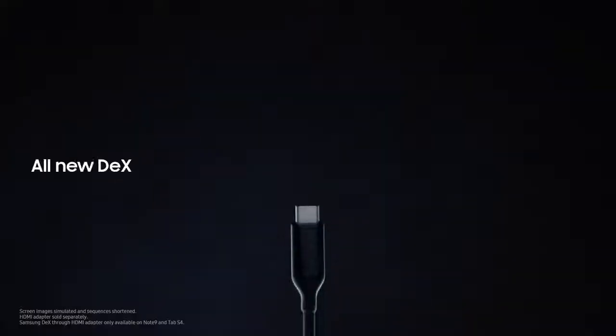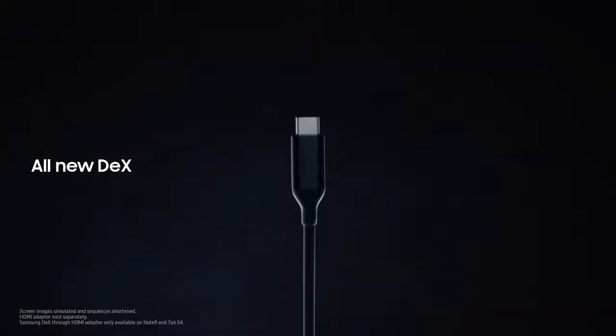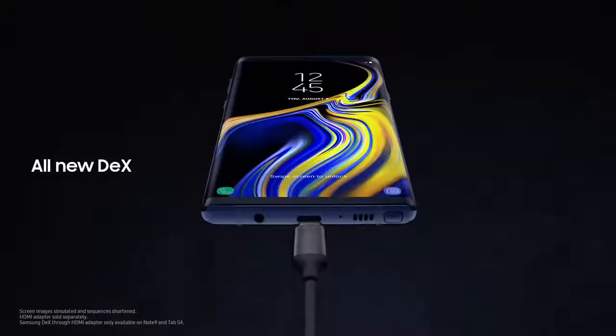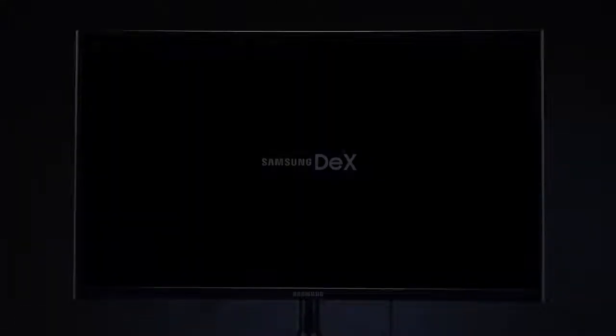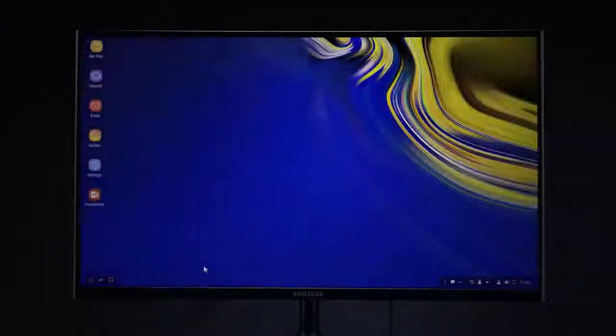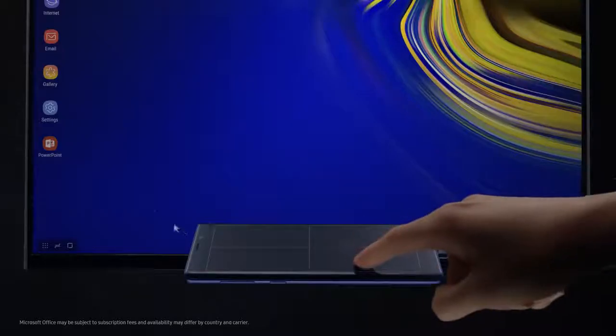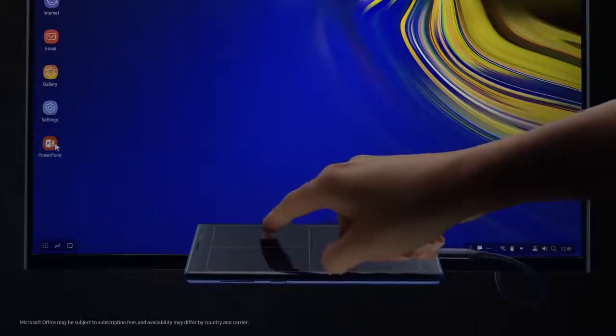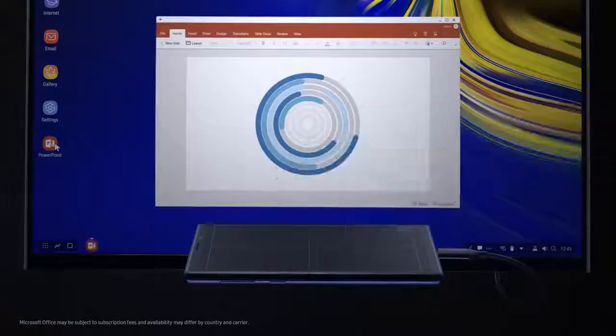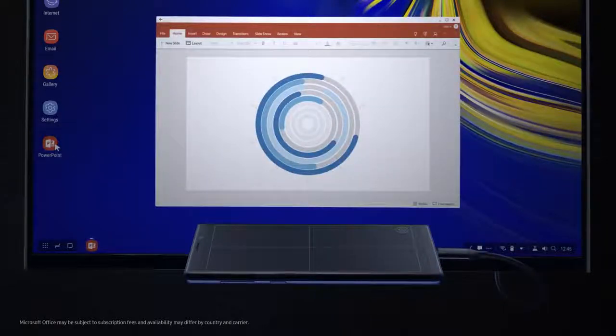For business, with just a single cable, Note's all-new Dex is engineered to transform your phone into a dynamic PC. So you can work on the big screen and leave the dongle bag behind.